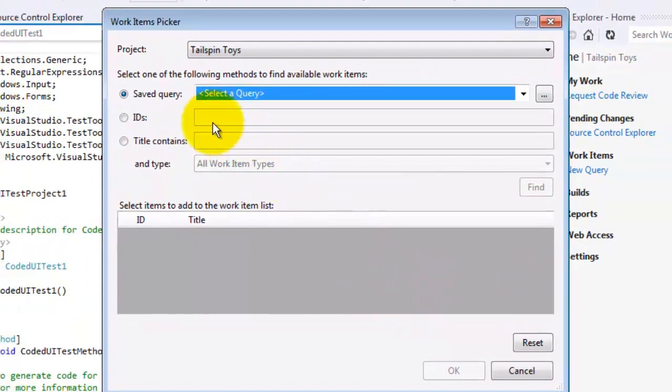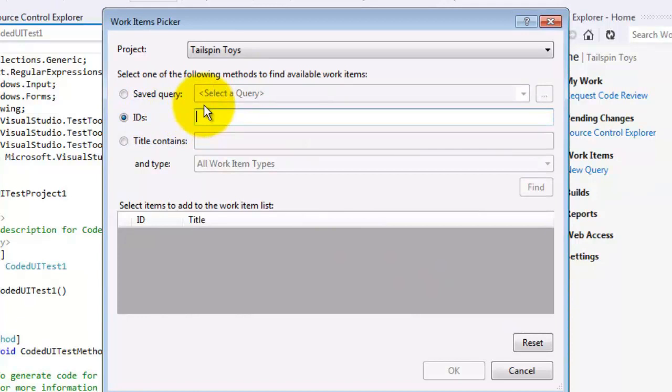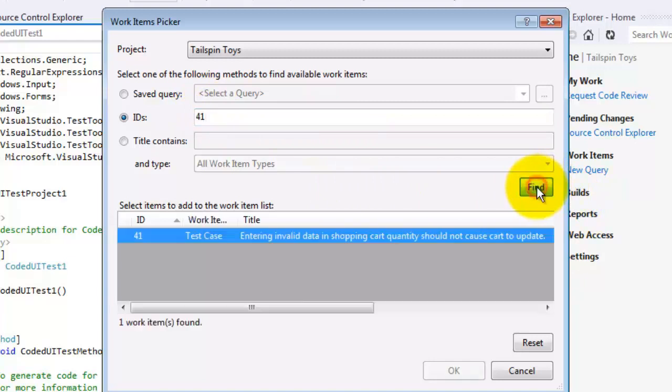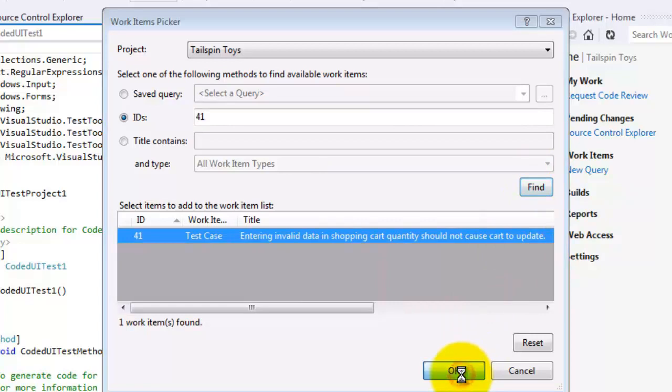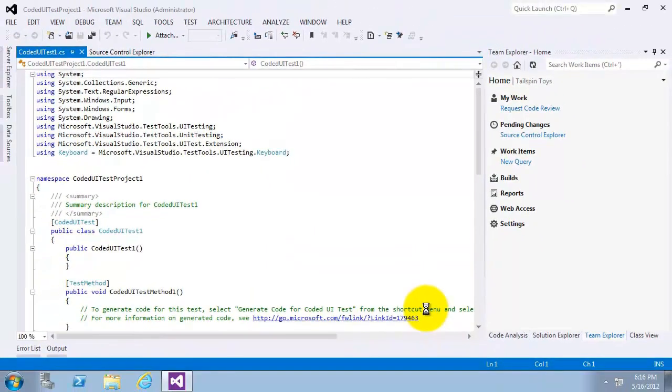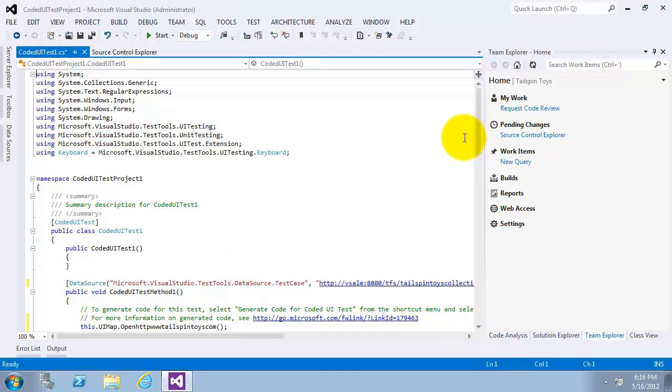I will choose a work item that already contains an action recording. I will enter 41, and click on find, and now click OK. What happens now is the code being generated out from the action recording that was made for this work item.